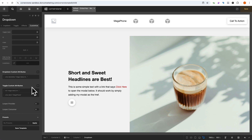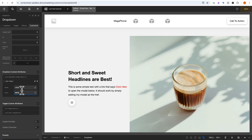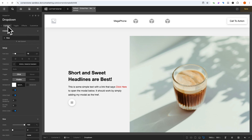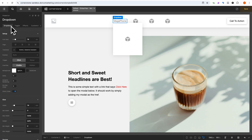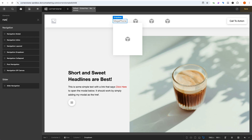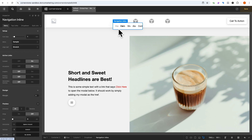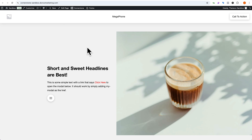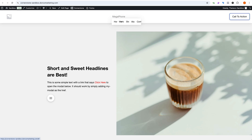One other attribute to add in the dropdown custom attributes is role equals menu, since this is a sub-menu. With that done, let's jump over to the dropdown tab. Before designing the sub-menu, I want to show you something. If we add a navigation element inside the dropdown in default mode and test on the front end using the tab key, after opening the megaphone item with Enter, pressing tab again jumps directly to the call-to-action button — it skips the links inside the dropdown. So how do we solve that?